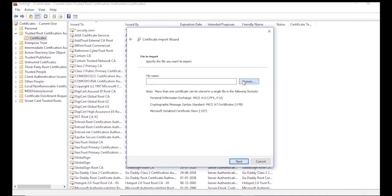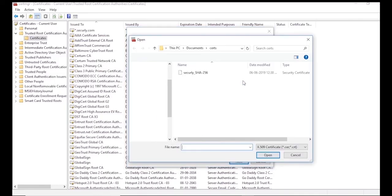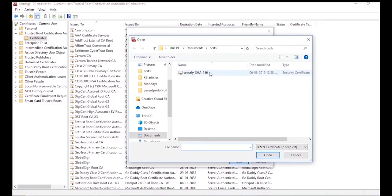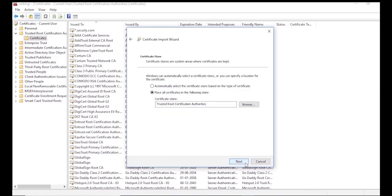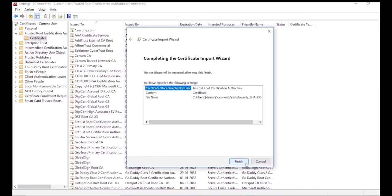Now browse and select the Securely SSL certificate you previously downloaded and click Next. Move on to the next step without making any changes to the default recommendations for the Certificate Import location.